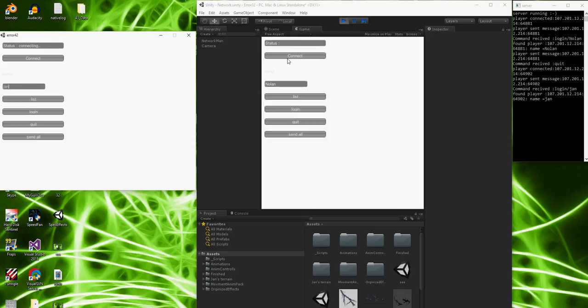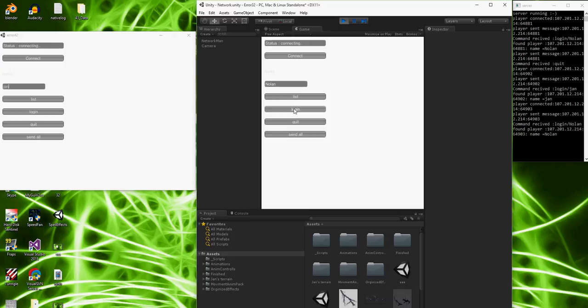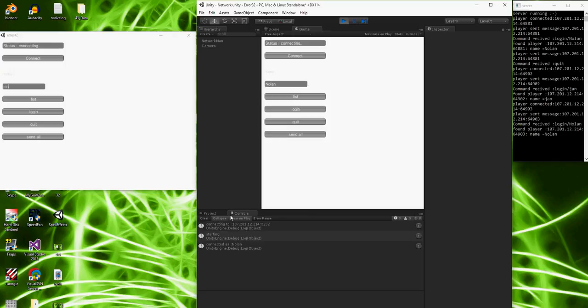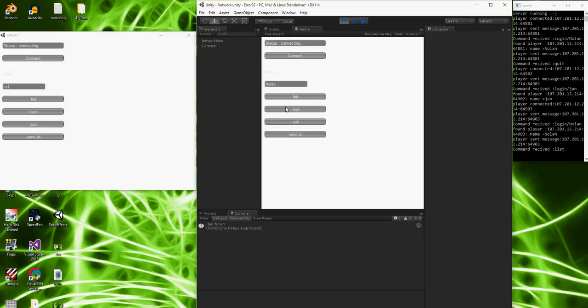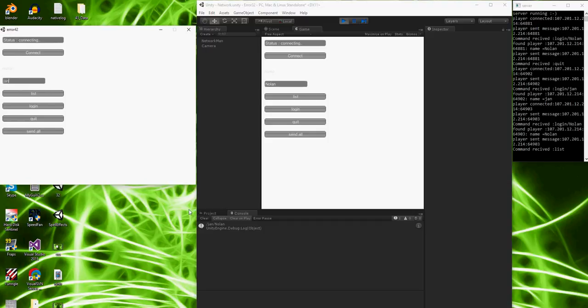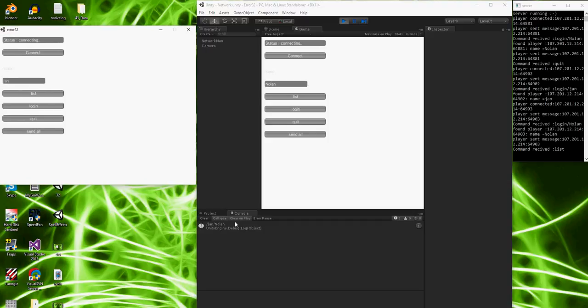And now, here's if you can take a look at this, you will be able to see when I click list, which is a list of players, that I get both Jan here and myself. And so that is awesome.